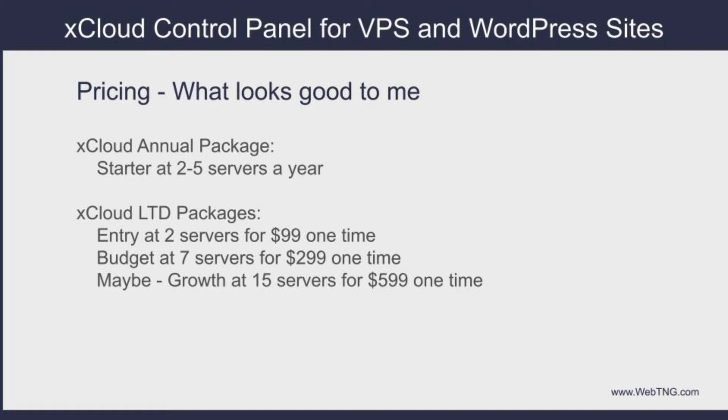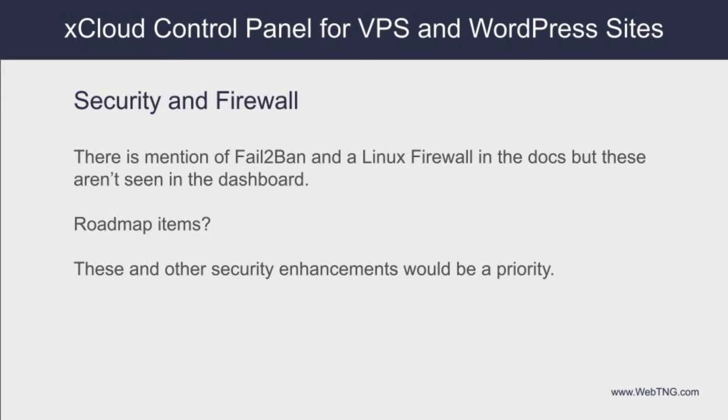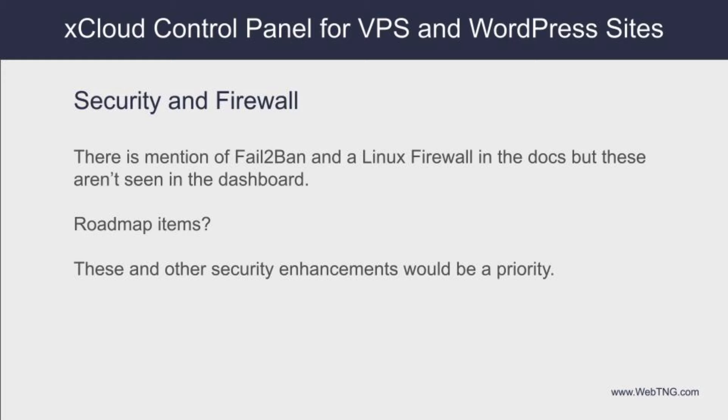I didn't compare the managed or the provisioning of the VPS from xCloud and compare pricing with the DigitalOcean and the other VPS providers. The next area which I thought was important is security and firewall. I noticed in the xCloud docs, there's a mention of fail to ban to help counter brute force attacks. And I also saw a mention of a Linux firewall. It's possible those are roadmap items because I don't see any interface for them in the dashboard UI. I think security is important and hopefully security is one of the first missing pieces or rough spots that can be added quickly.